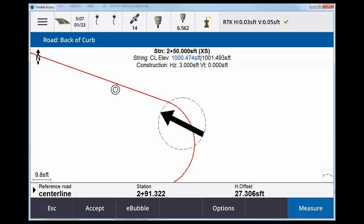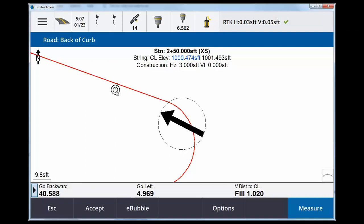Station is whatever. Horizontal offset. I can click this arrow here. There's my go forward, backwards, left, right, which is to my back of curb horizontal offset.